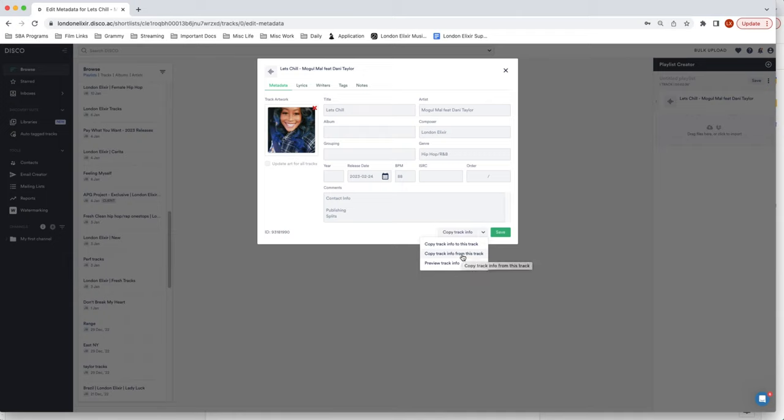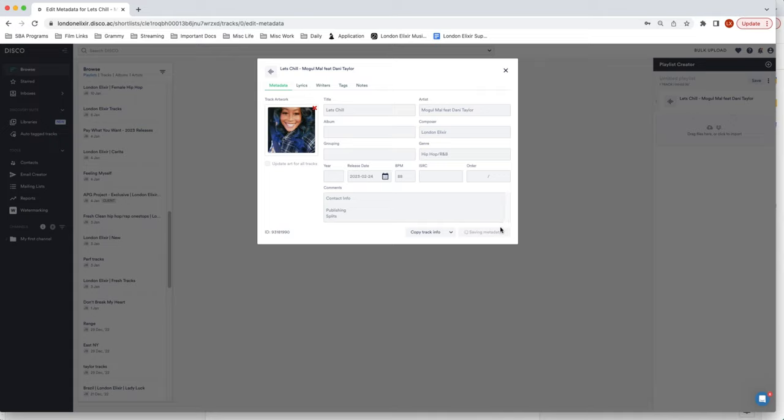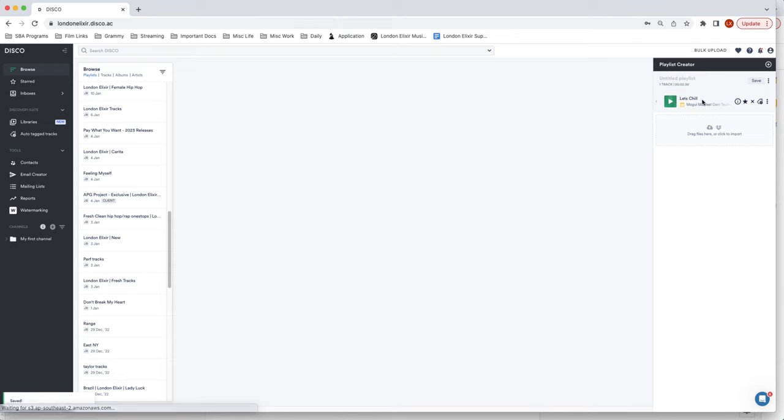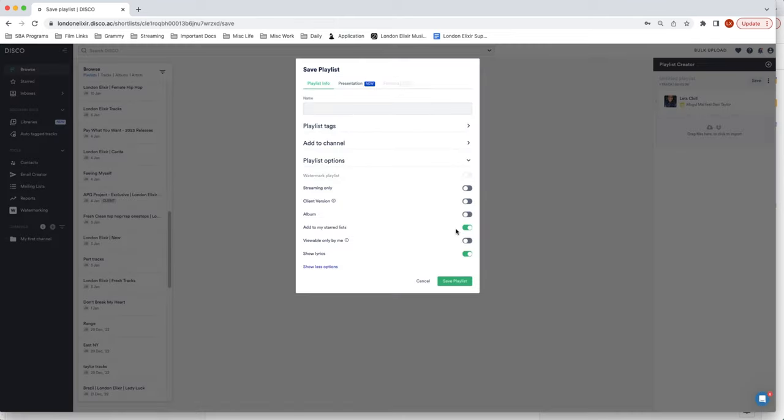So this is super cool too because if you want to copy the info from this track to another track when you upload it, say there's like the same writers or the same publishing info or composer, instead of having to re-type all of this info you could copy it over.